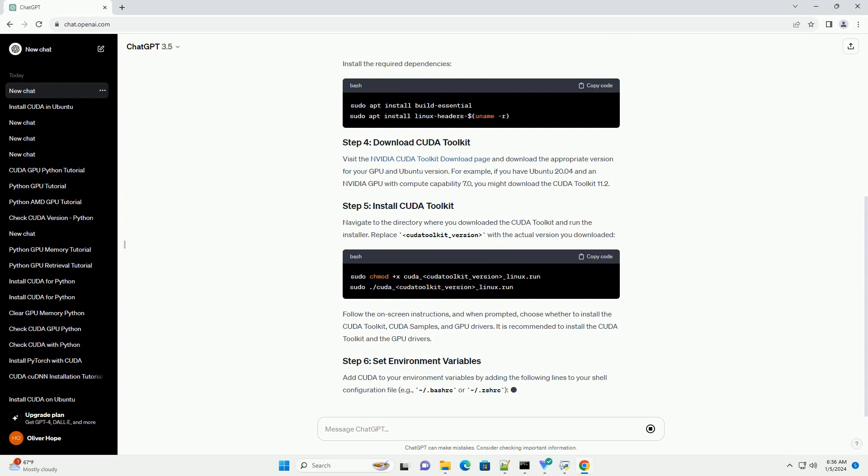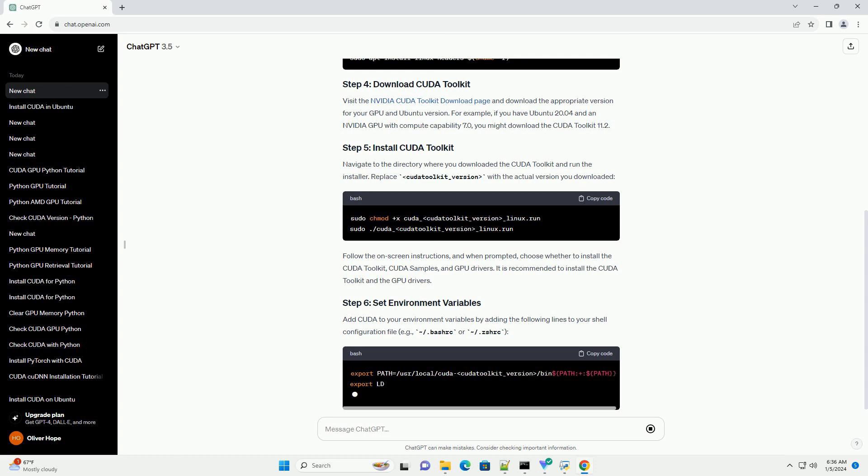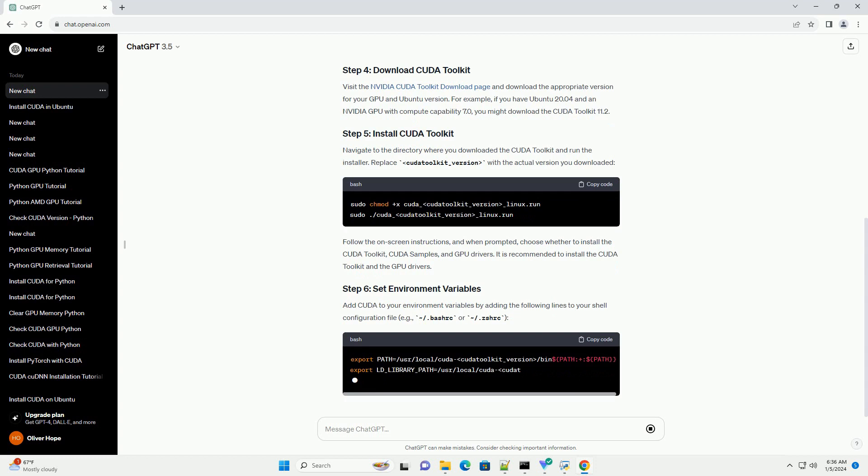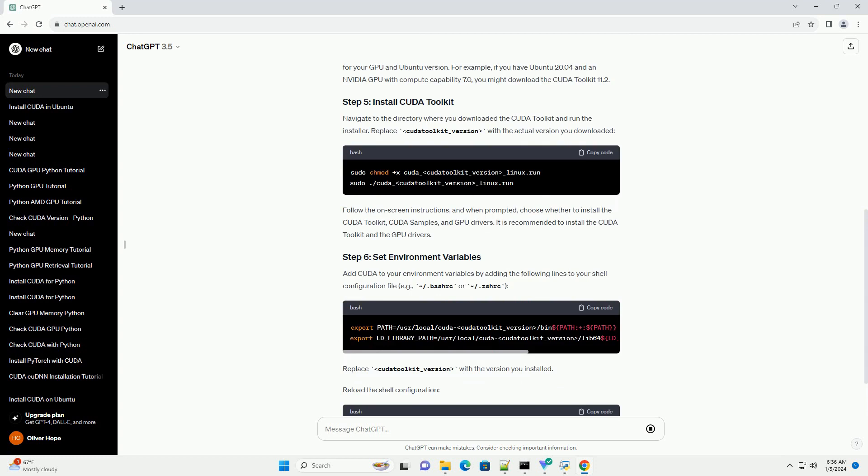Navigate to the directory where you downloaded the CUDA Toolkit and run the installer. Replace CUDA Toolkit underscore version with the actual version you downloaded. Follow the on-screen instructions, and when prompted, choose whether to install the CUDA Toolkit, CUDA Samples, and GPU Drivers.